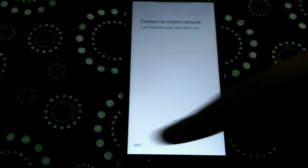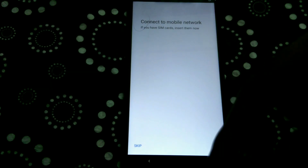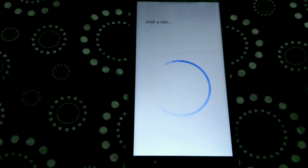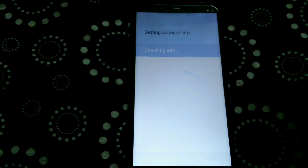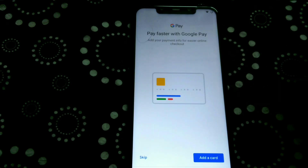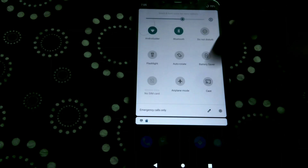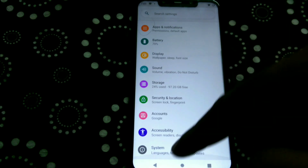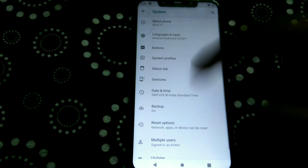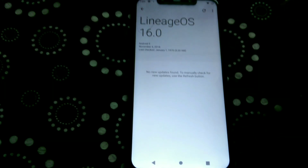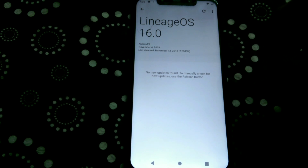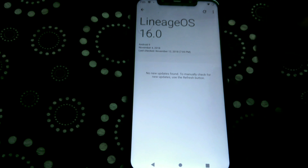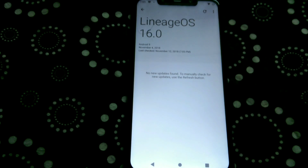I will skip through the setup options to show you the About Phone screen. First, I'll go to Settings, then System, Advanced, and Updater. There you can see Lineage OS 16, and the build date of the ROM is also mentioned — November 4, 2018.